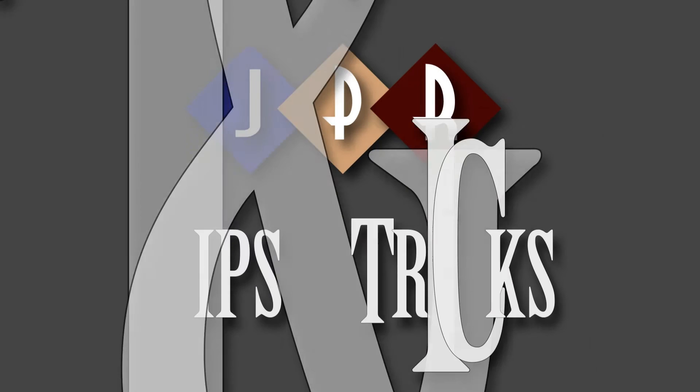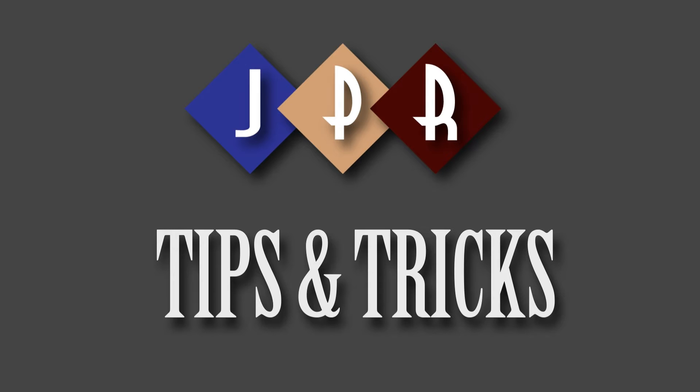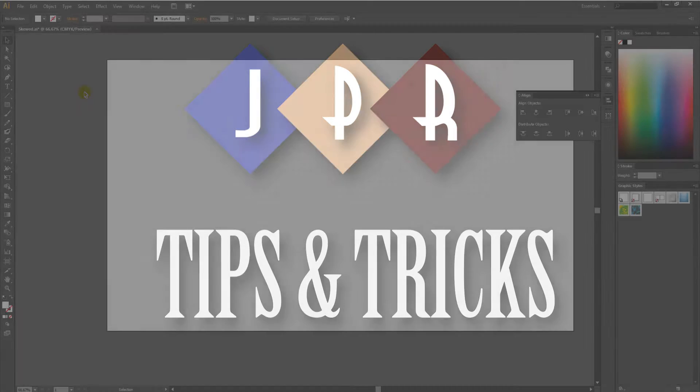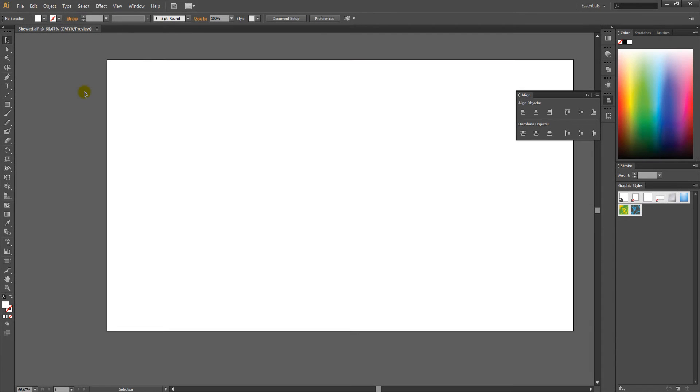Welcome to JPR Tips and Tricks. In this episode, we will show you how to create perspective stripes using Adobe Illustrator.